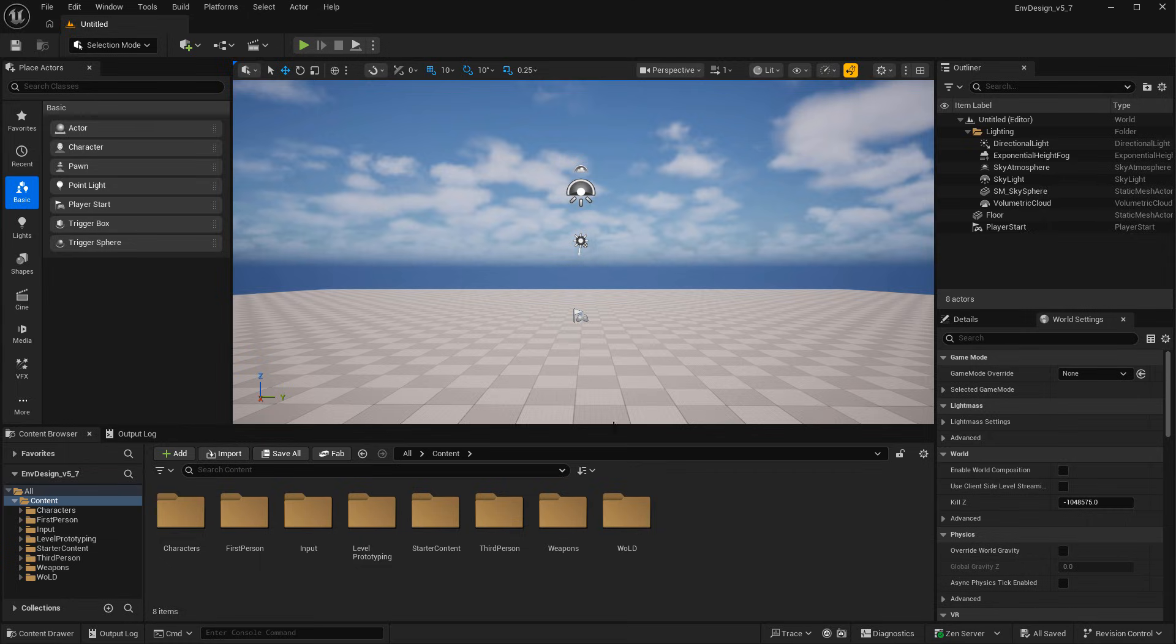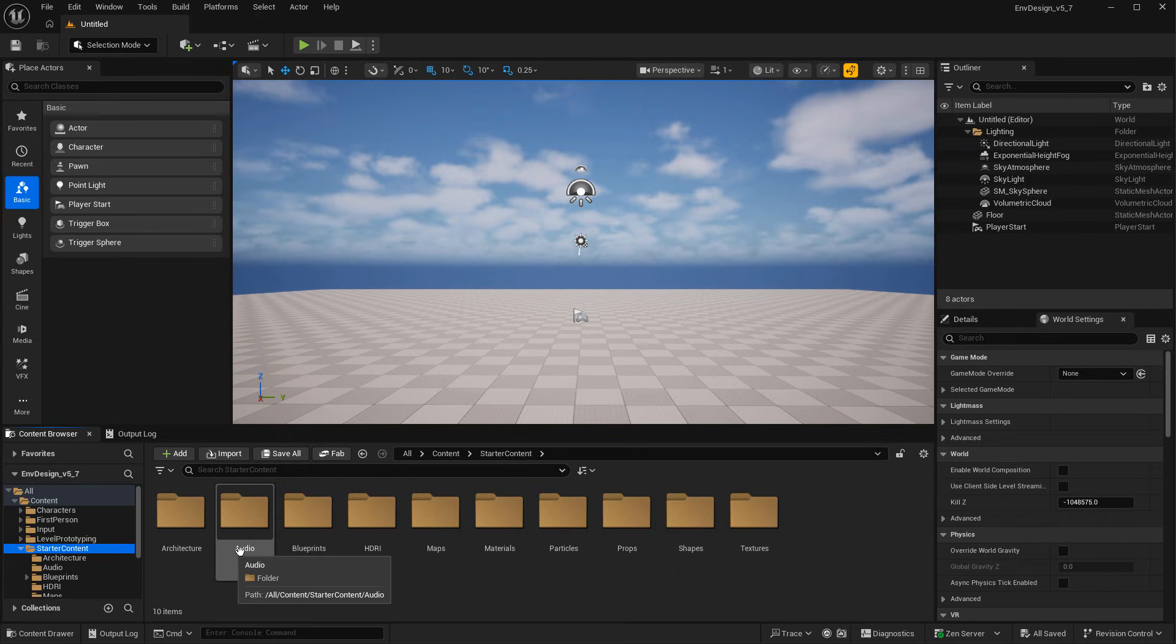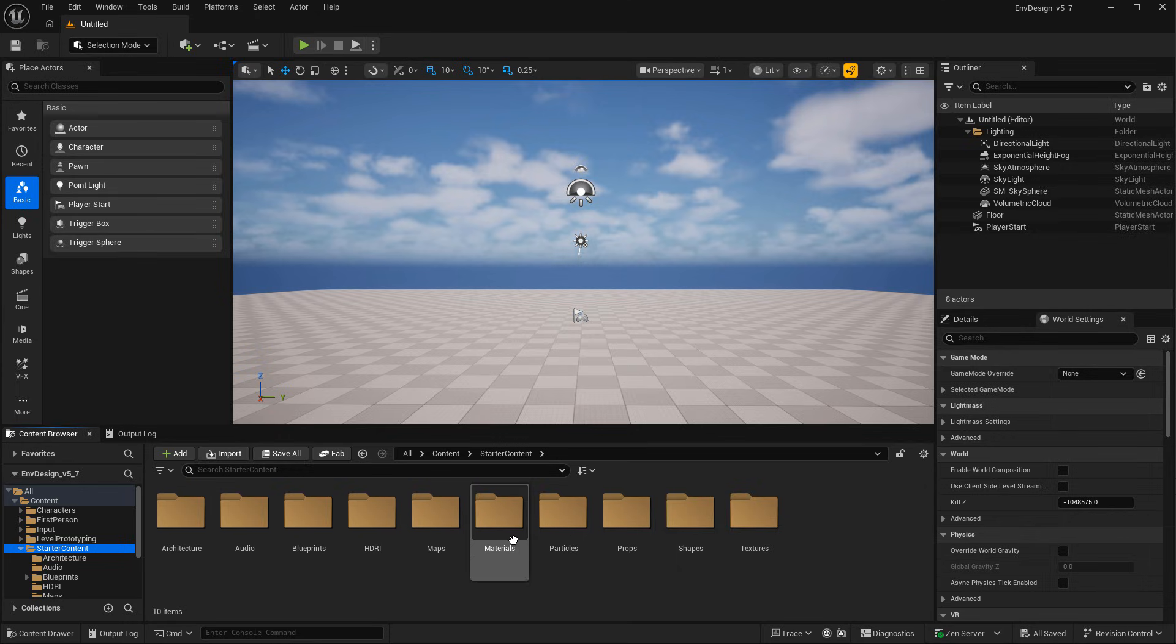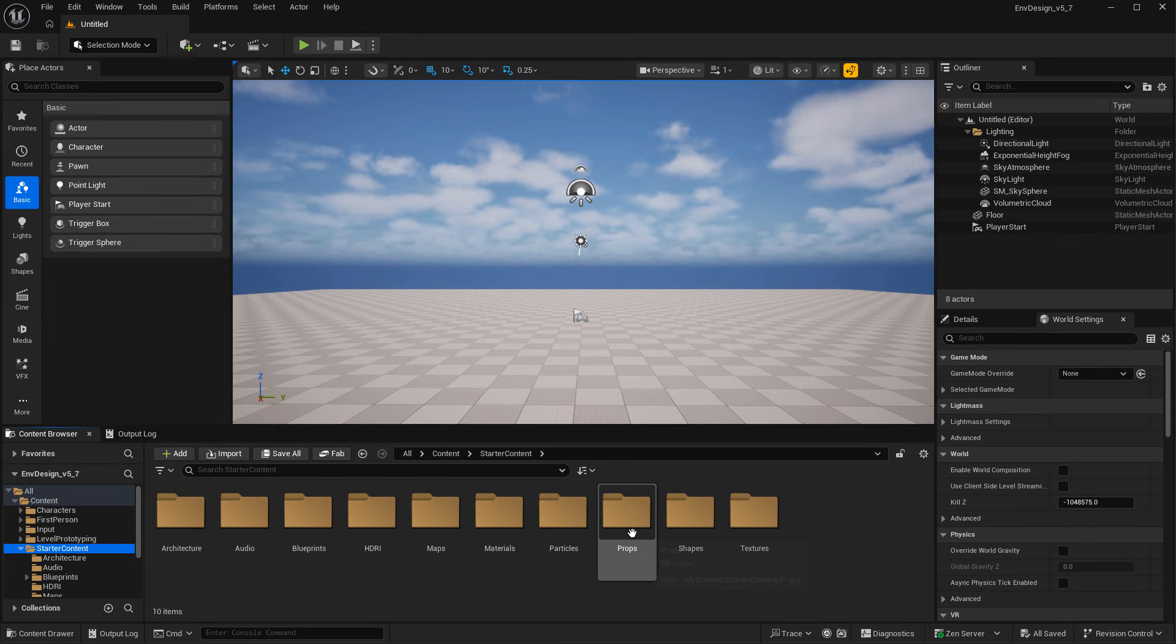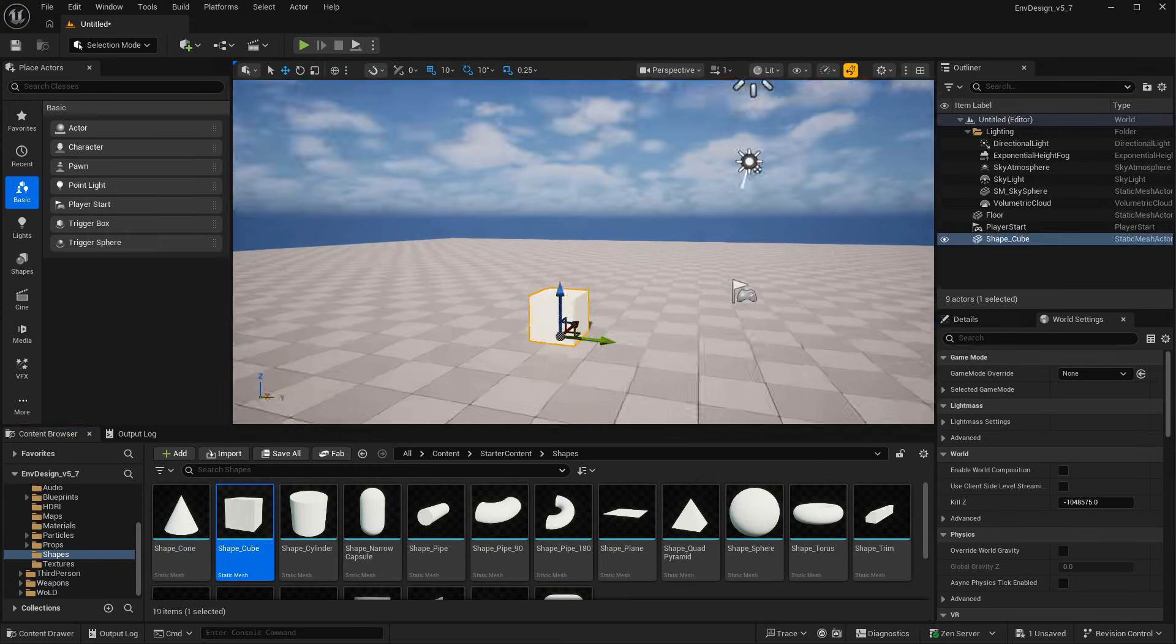So with the project open, simply navigate inside the content browser to the starter content. And here are all your assets available in 5.6 or later. Just simply test them out. Let me go ahead and go to props, or let's go to shapes. I'm going to drag in a cube. So that works.